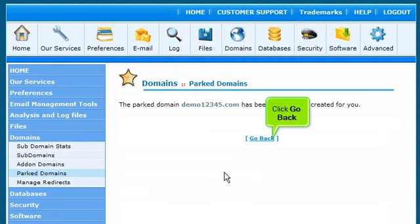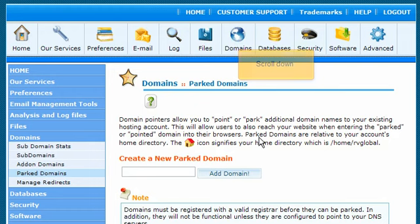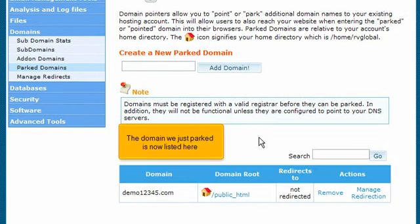Click Go Back. Scroll down. The domain we just parked is now listed here.